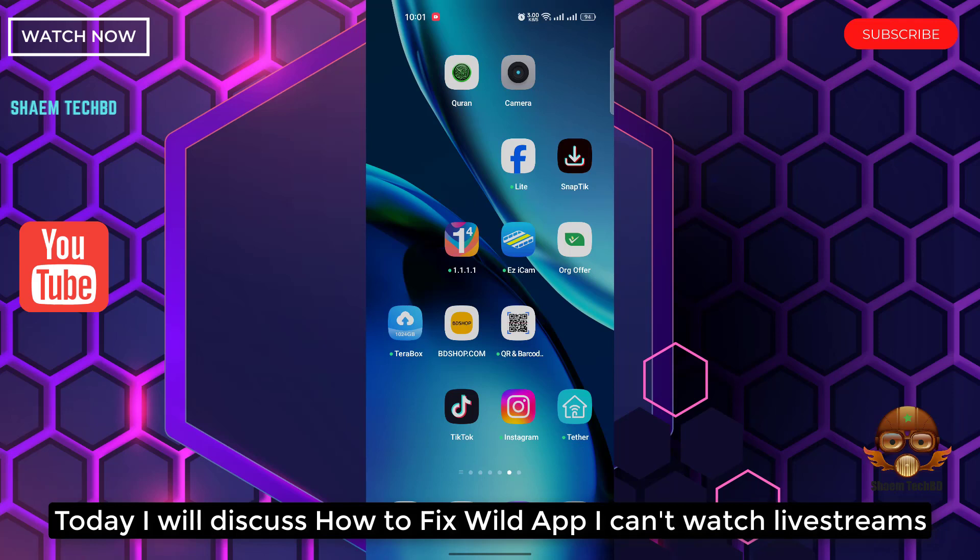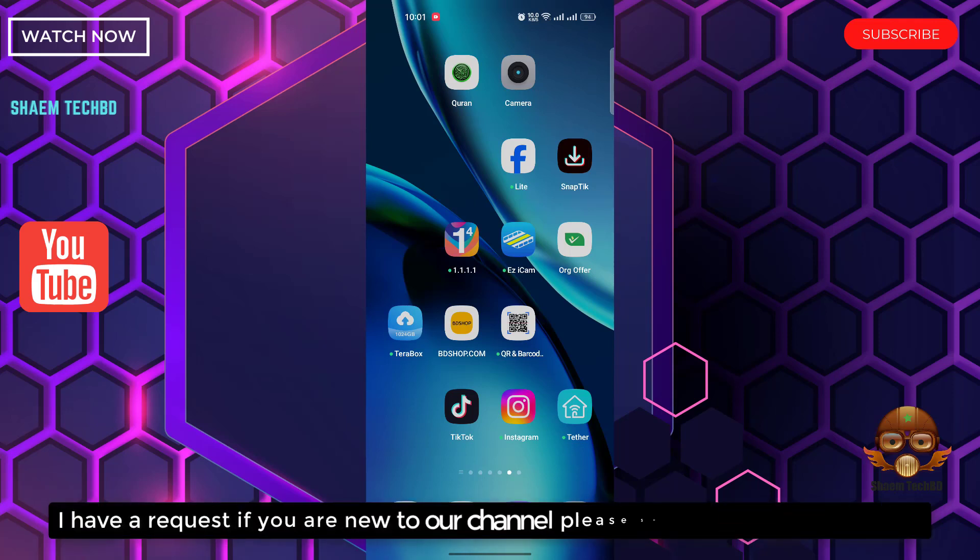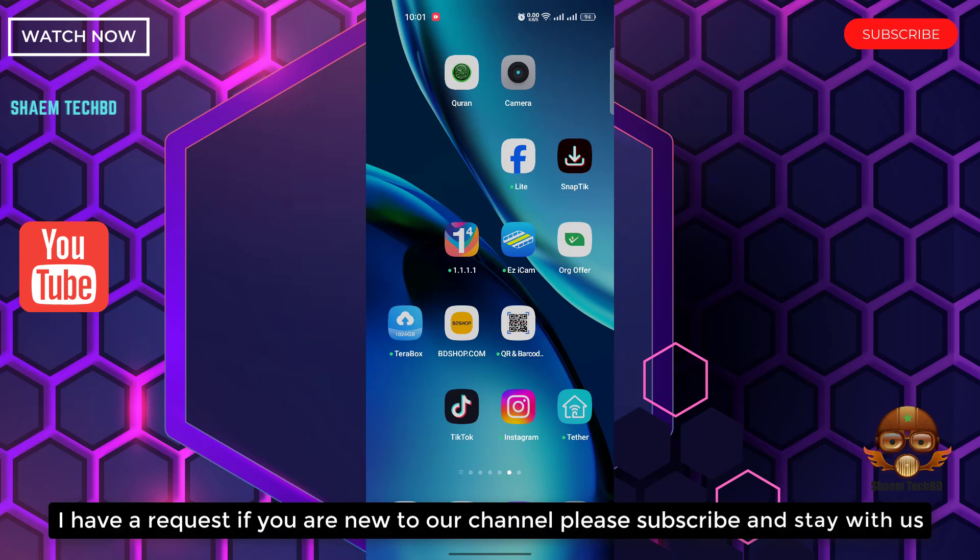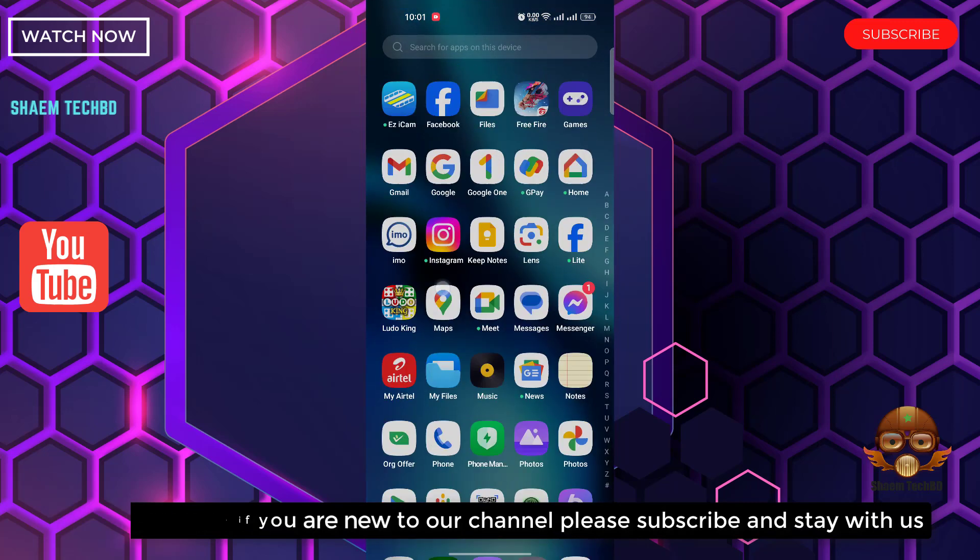I can't watch live stream. I have a request: if you're new to the channel, please subscribe and stay with us.